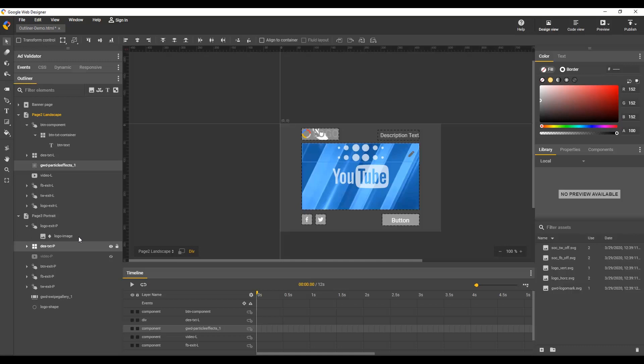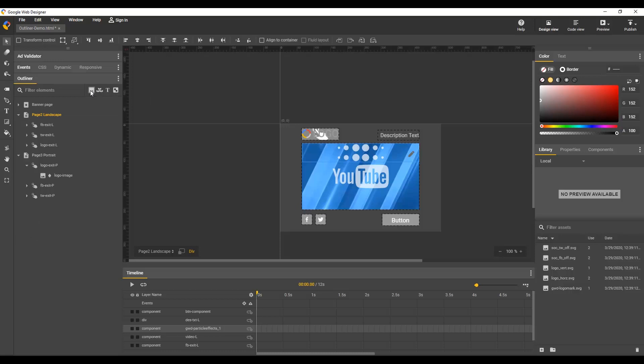And last we have some toolbar icons, which are used to filter the elements shown. For example, just images, which shows all the parents and ancestors, so you may have to expand to find the actual image.